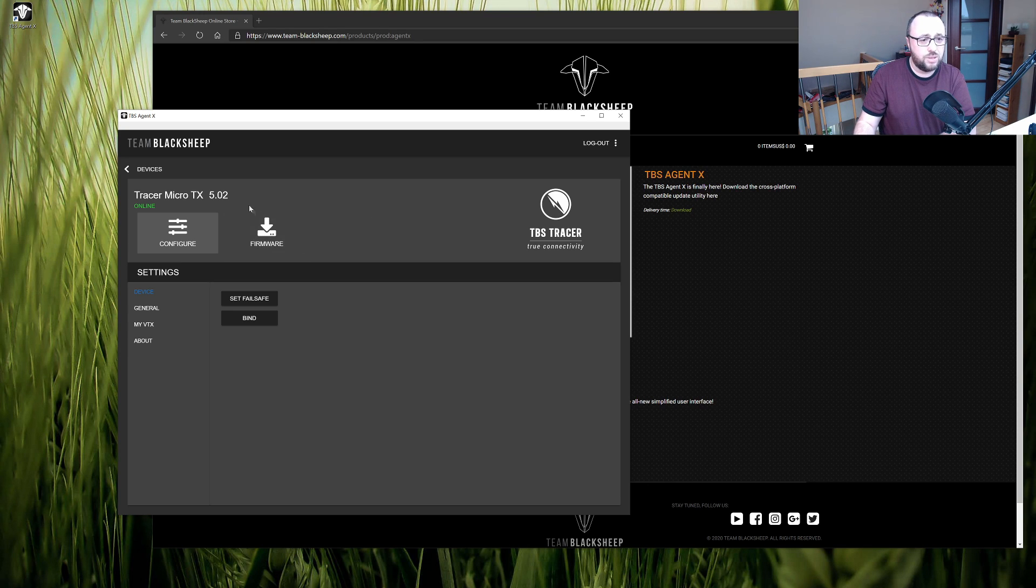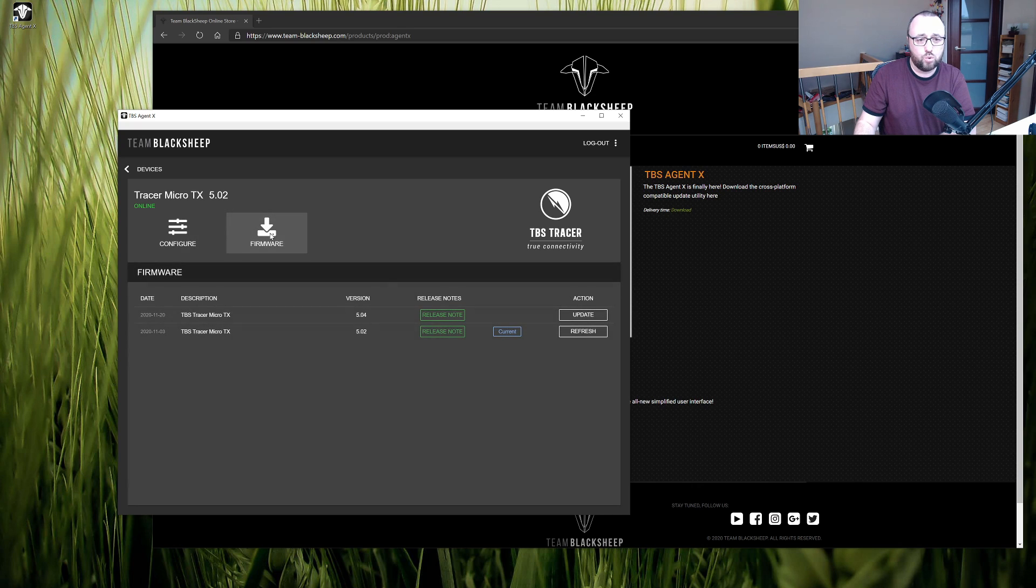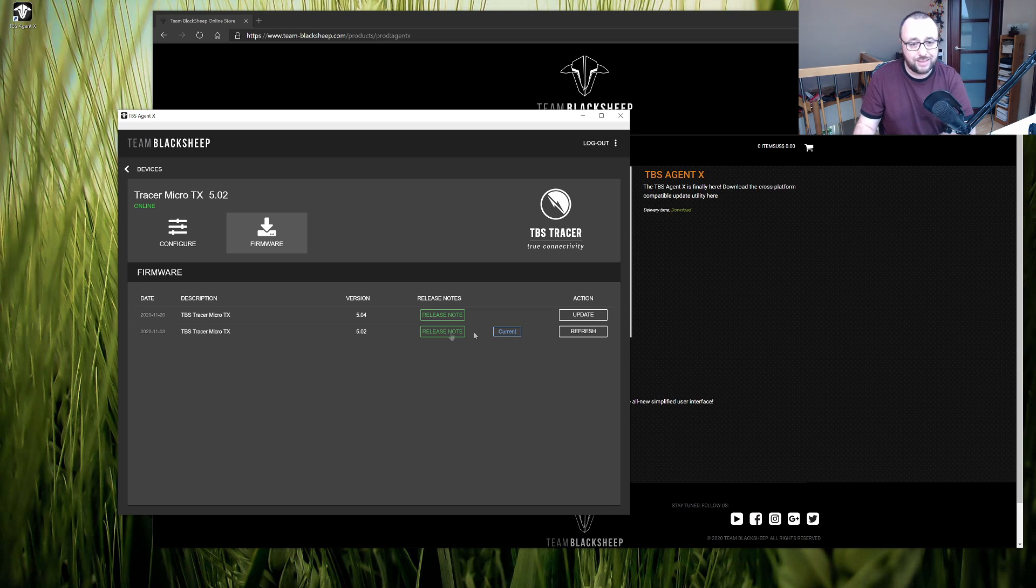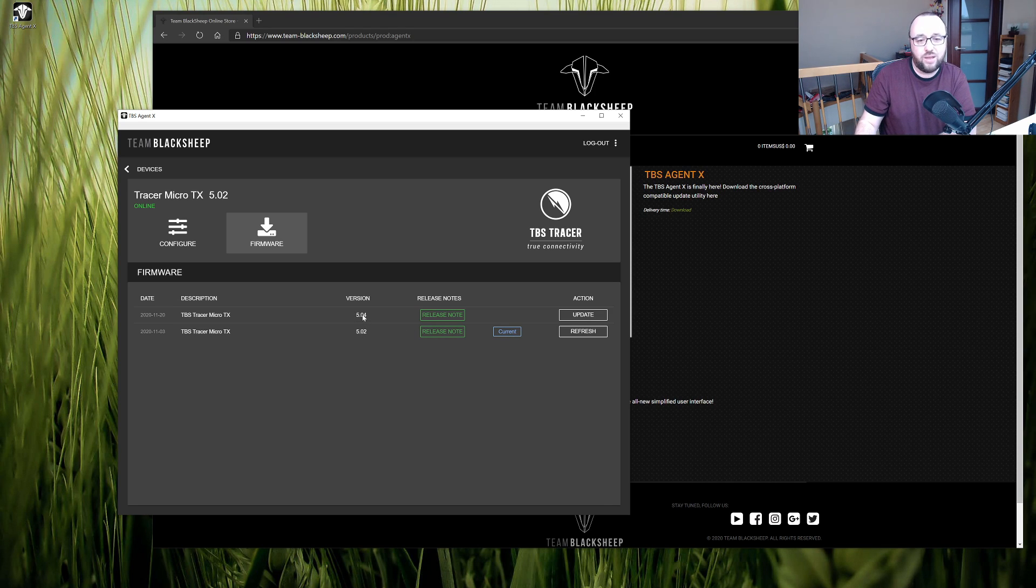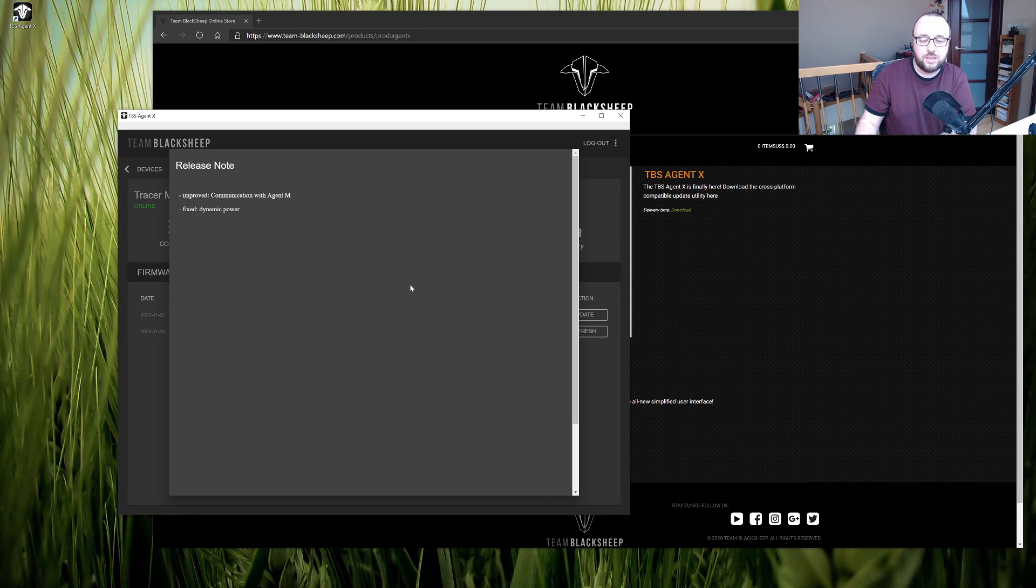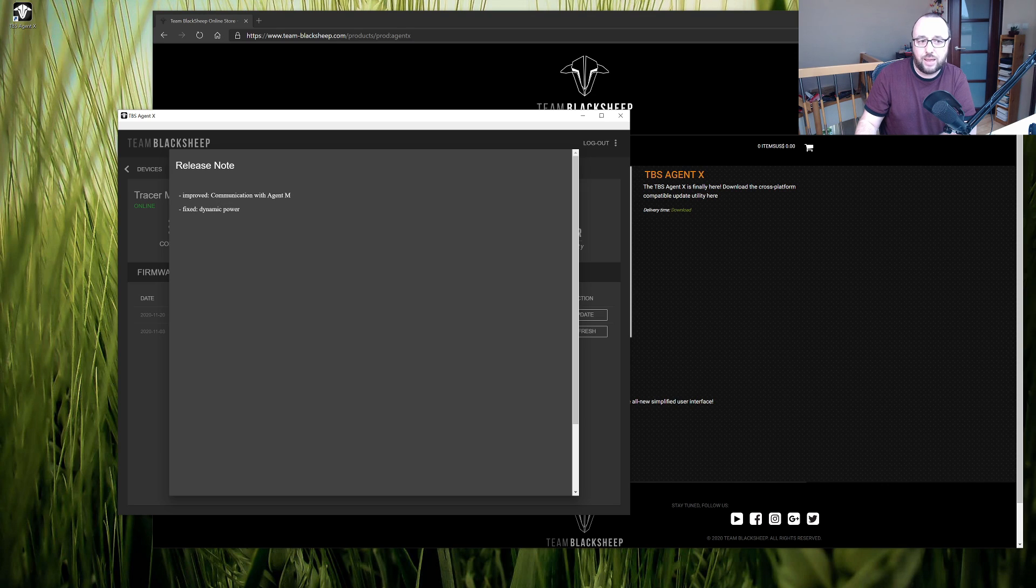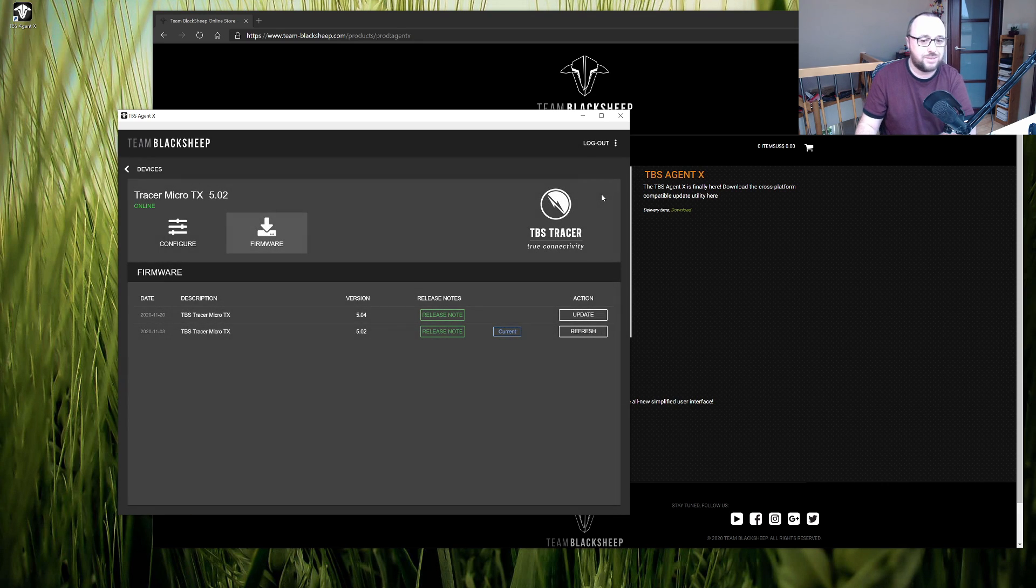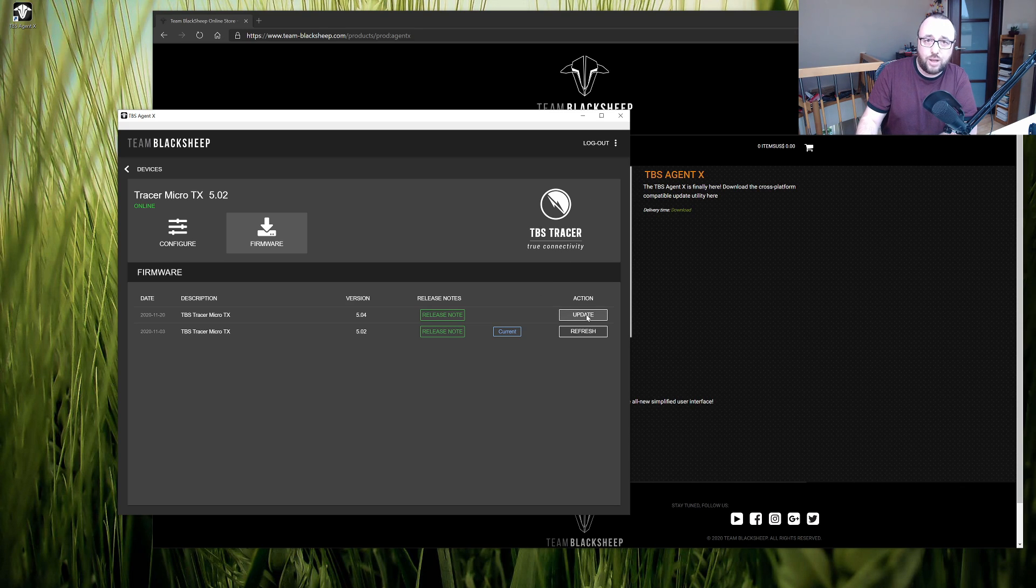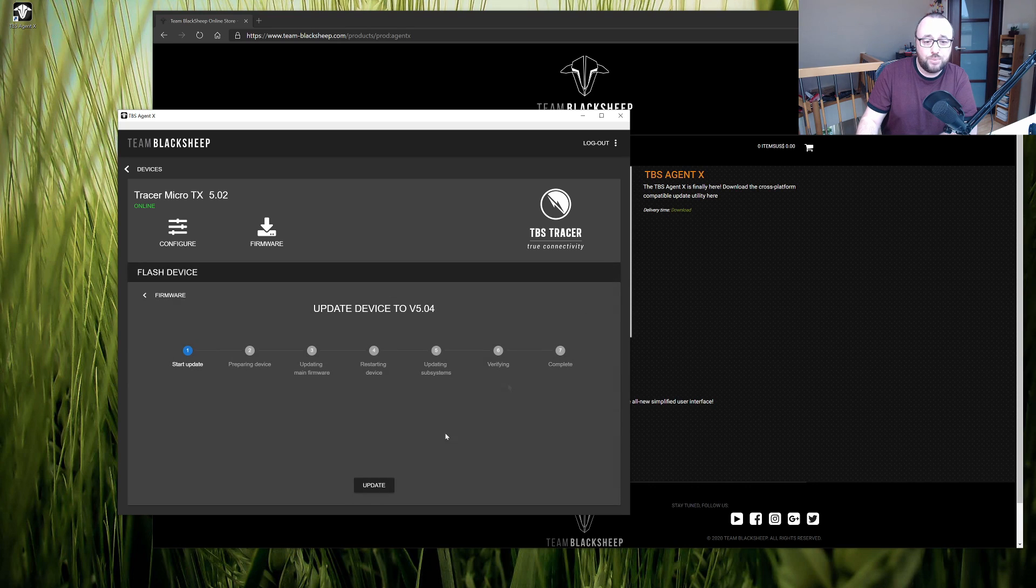So go to the device details, go to the firmware and in our case there is an update that updates from 502 to 504. For each of the releases we can see release notes and in this case it fixes the dynamic power which is a good thing and after deciding that yeah we do want to update just click the update and update again.